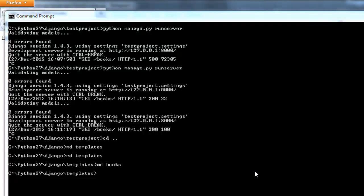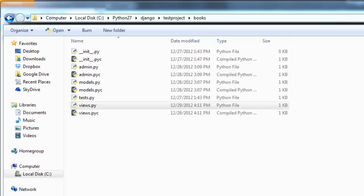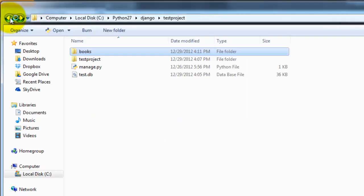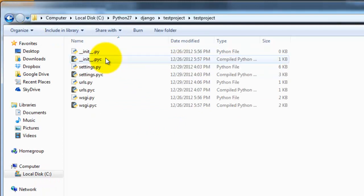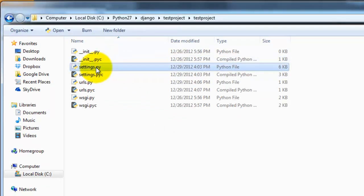So next we're going to open up settings.py. So we back out. It's going to be in the project. Right click here.